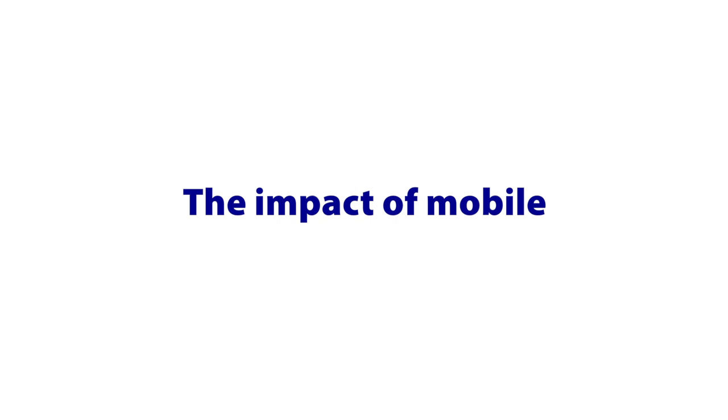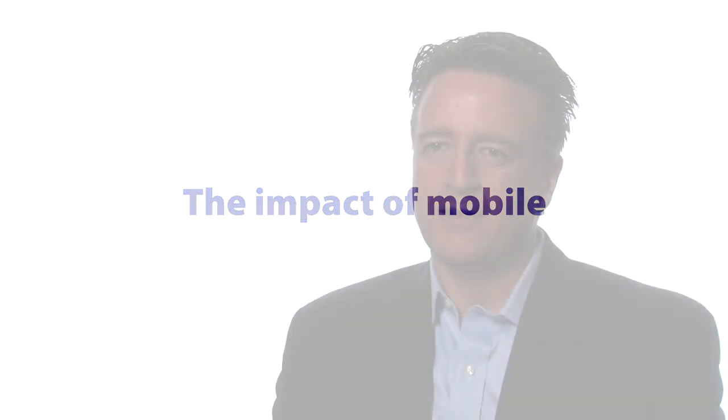Looking ahead at how mobile is impacting marketing is really interesting. Advertising and marketing has always been about inferring an audience and now it's getting a lot more finite.